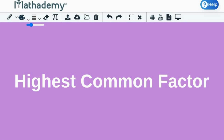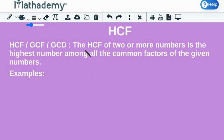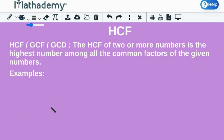we will be discussing about HCF and different methods of finding HCF in detail. By definition, the HCF of two or more numbers is the highest number among all the common factors of the given numbers. HCF stands for Highest Common Factor, also known as GCF, Greatest Common Factor, or GCD, Greatest Common Divisor.